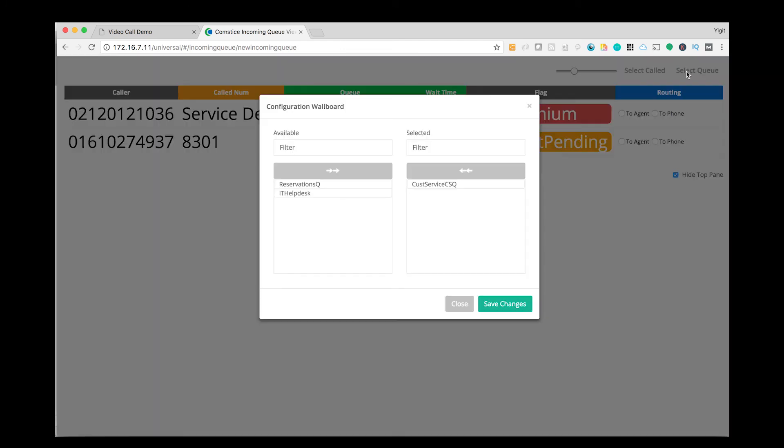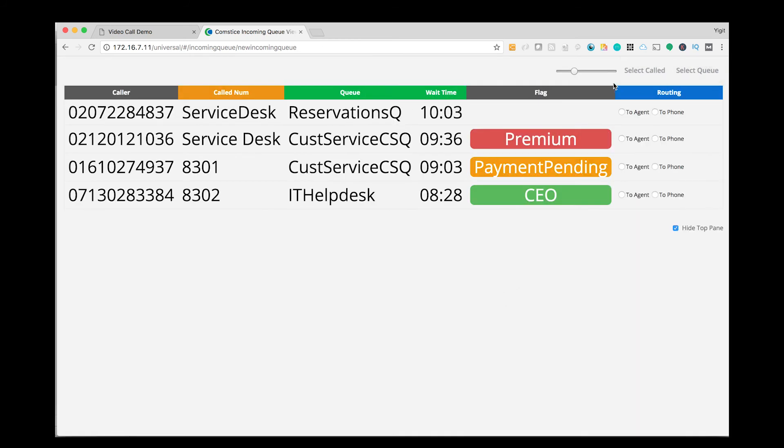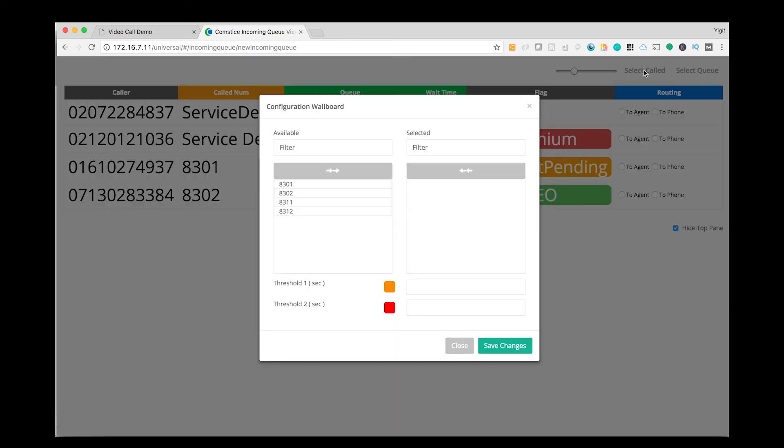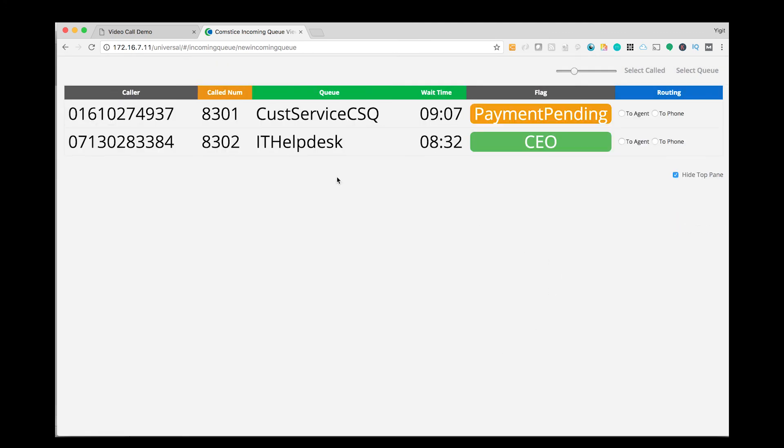Here I can select the queues and the calls will be filtered for those queues. I can also select the called numbers and only the calls hitting those pilot numbers will be displayed.